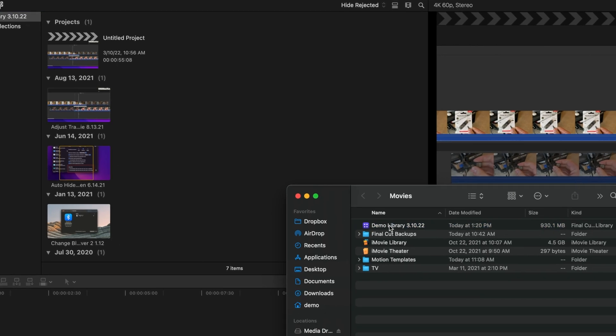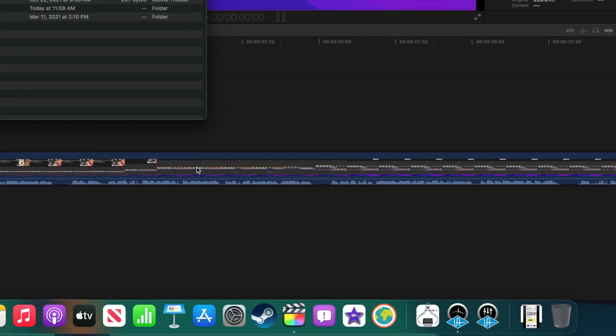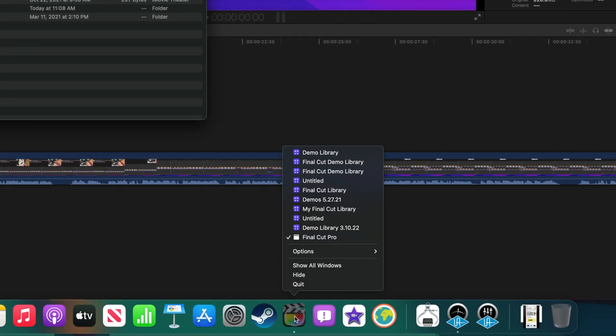Next, close Final Cut Pro by Ctrl-clicking or holding on the icon in your dock and selecting Quit from the menu.